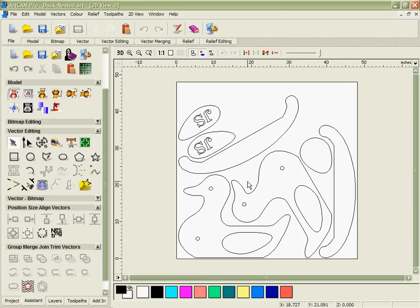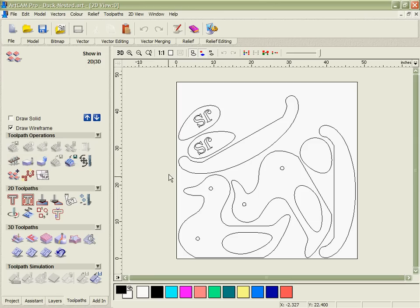Let's take a look at the toolpath creation. ArcCam has an extremely powerful and flexible set of two and two and a half axis machining strategies. We're going to use a few of those here.